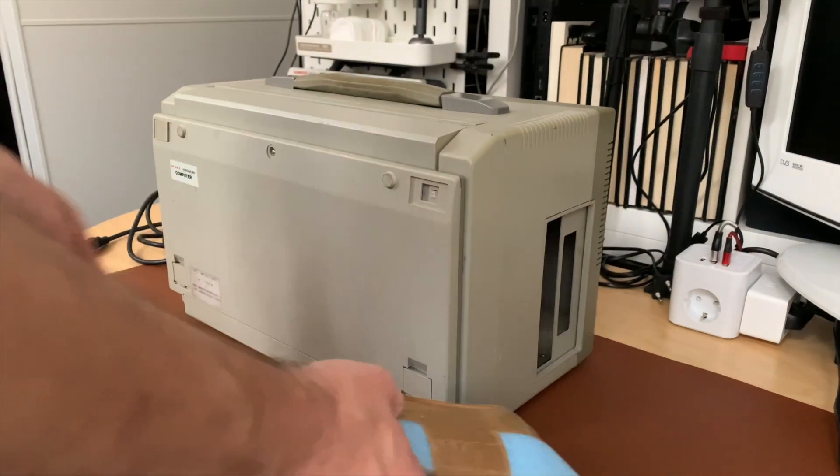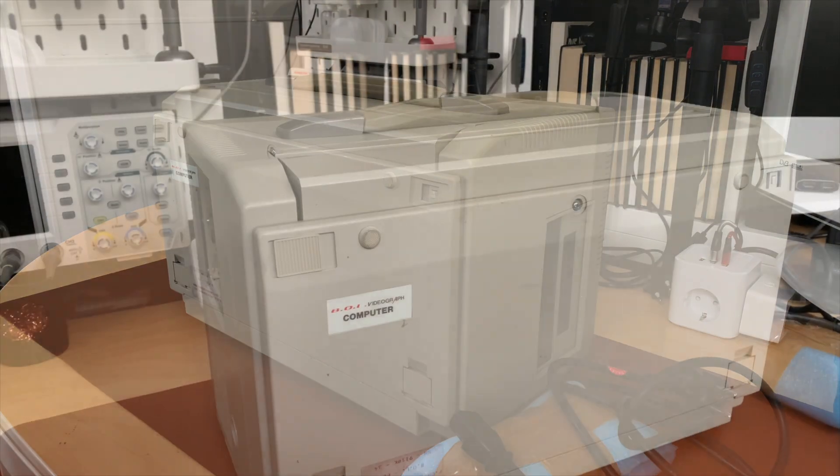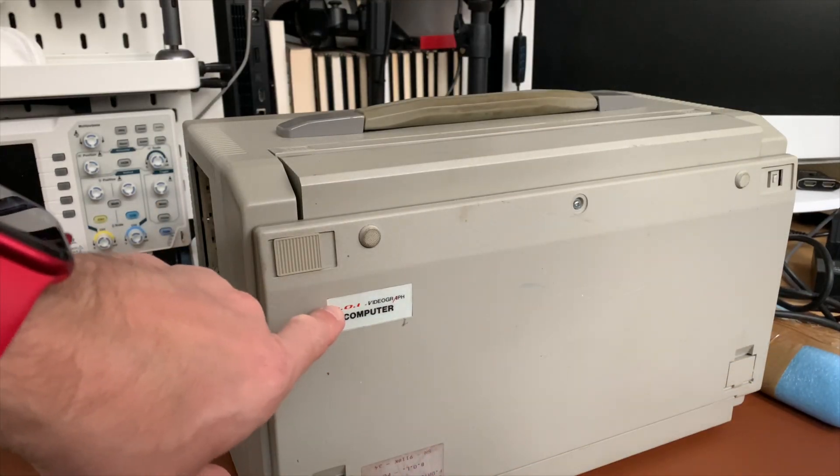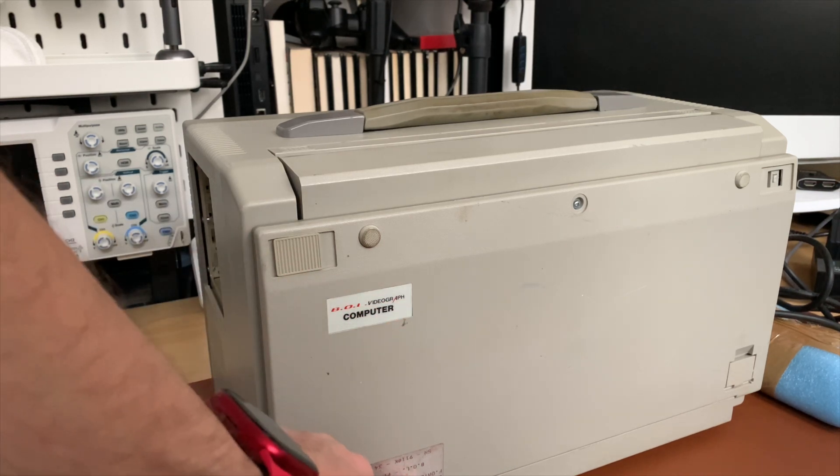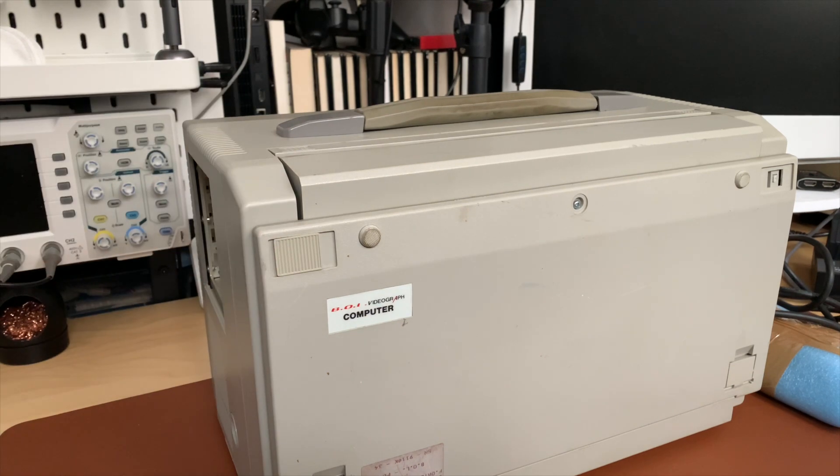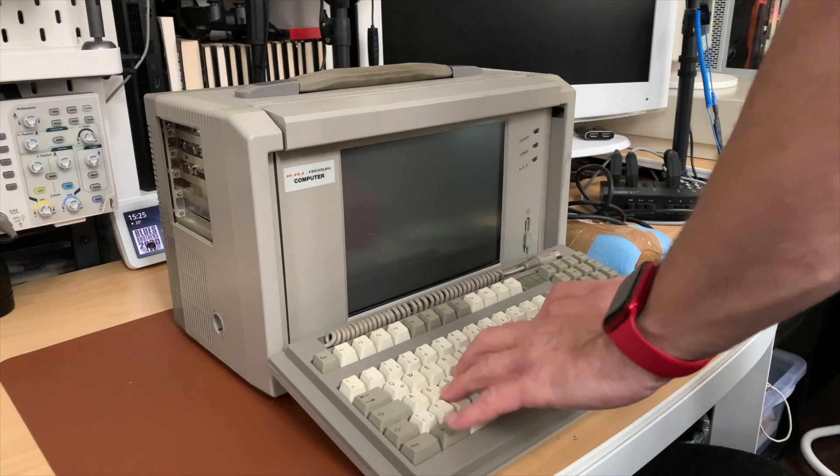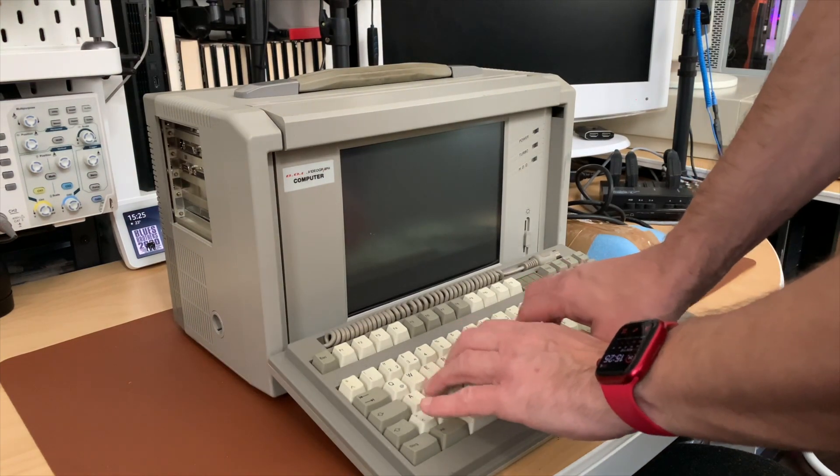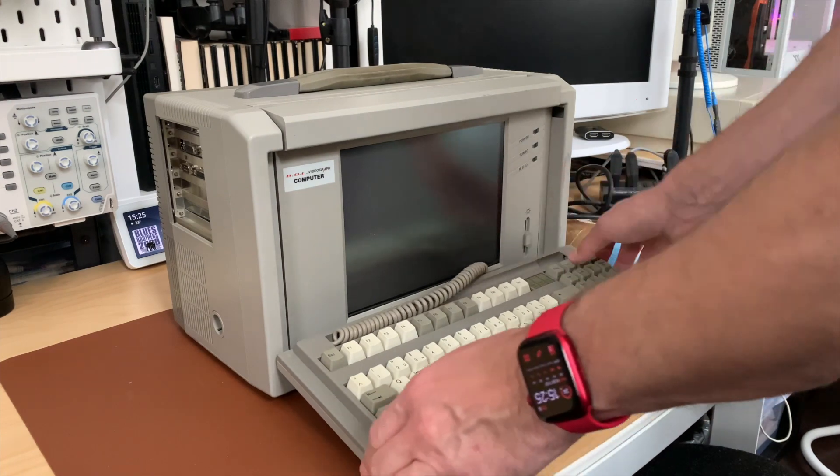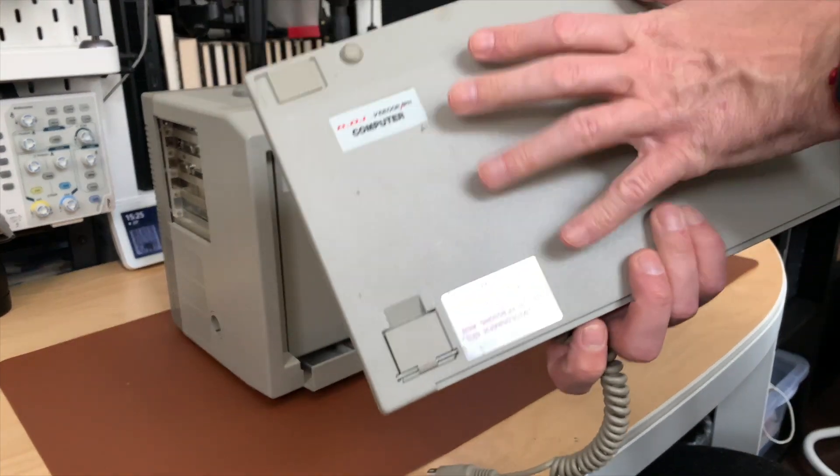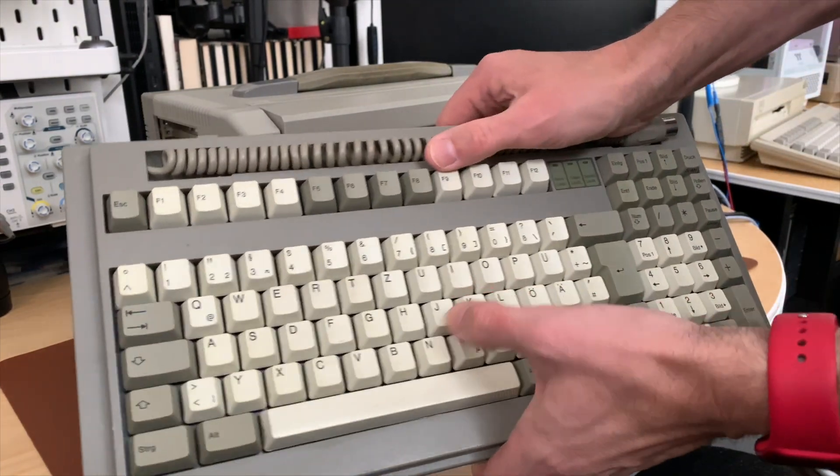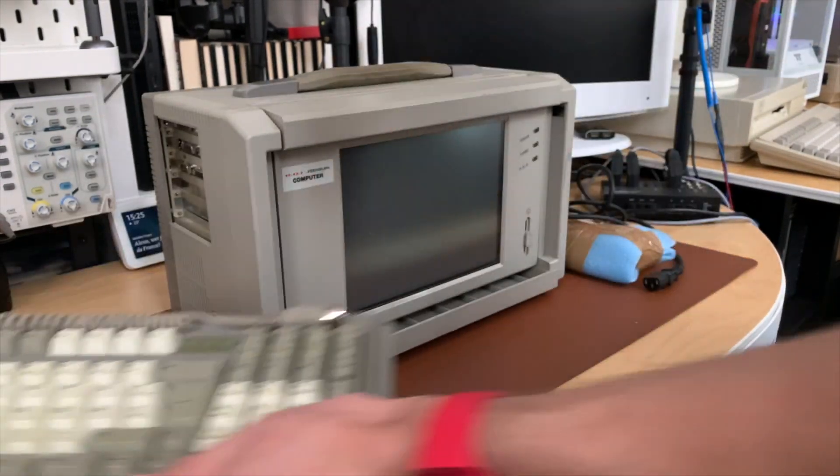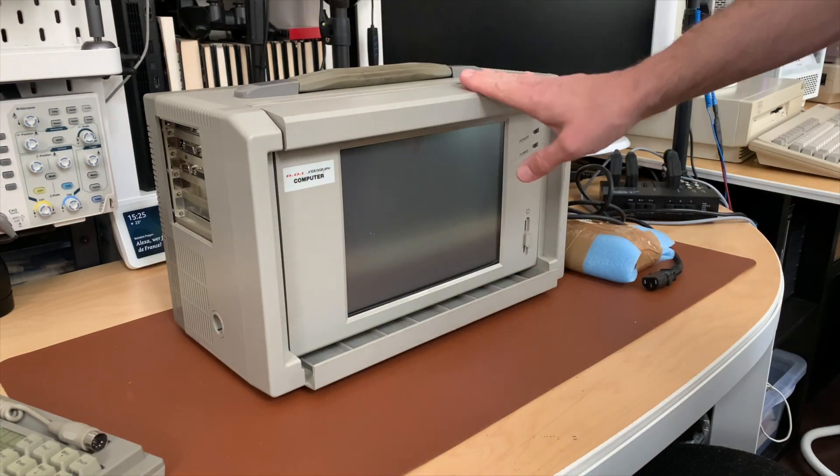In the front it says BOL Videograph Computer and there's some writing down here. This is supposed to be a PC. I paid 50 euros on eBay for this. It has a little clicky keyboard which is nice. Let's put this to the side. So this is the cover for the PC and it's a keyboard. It seems to be in pretty good condition and it's a PC keyboard.